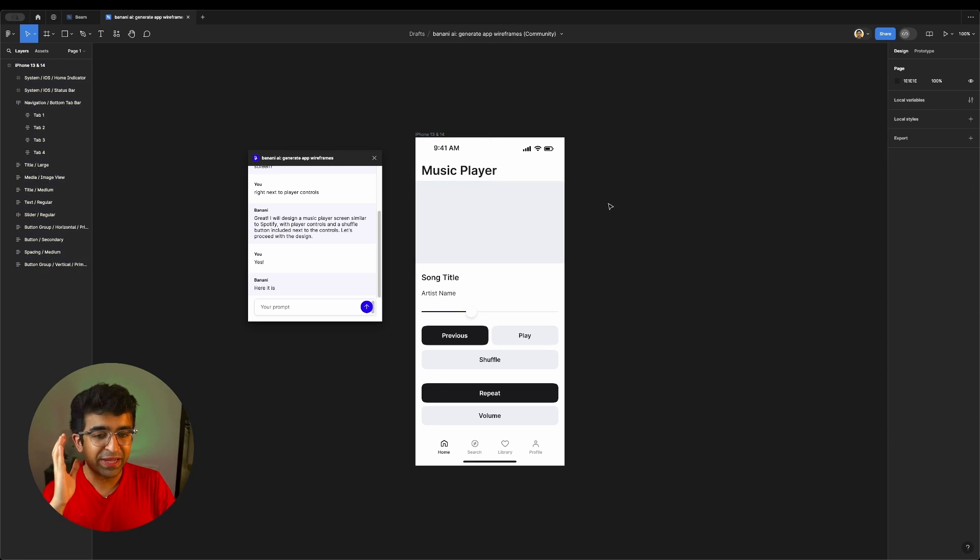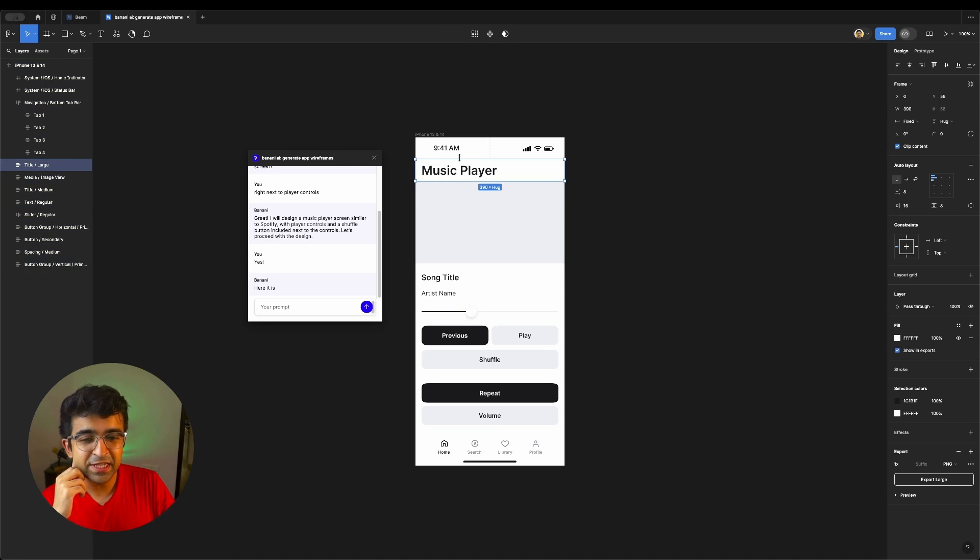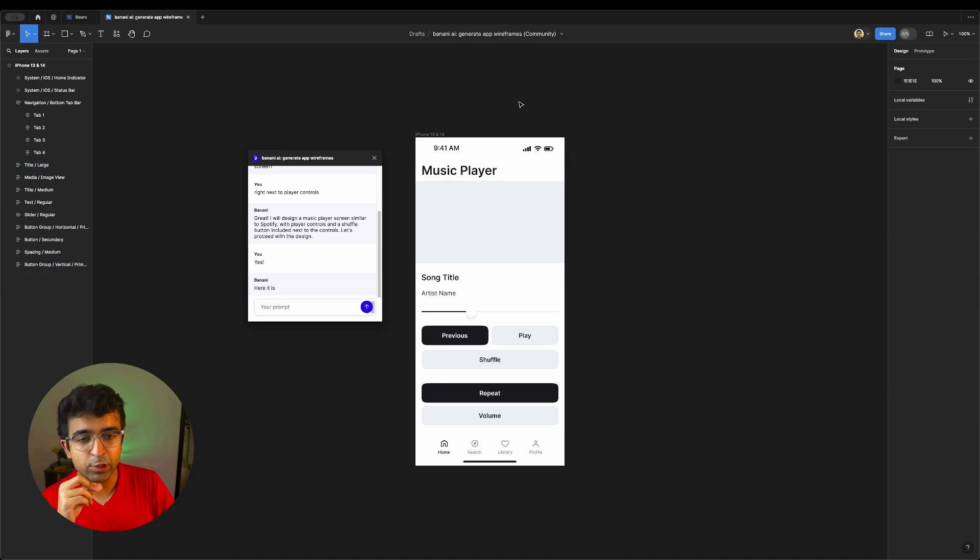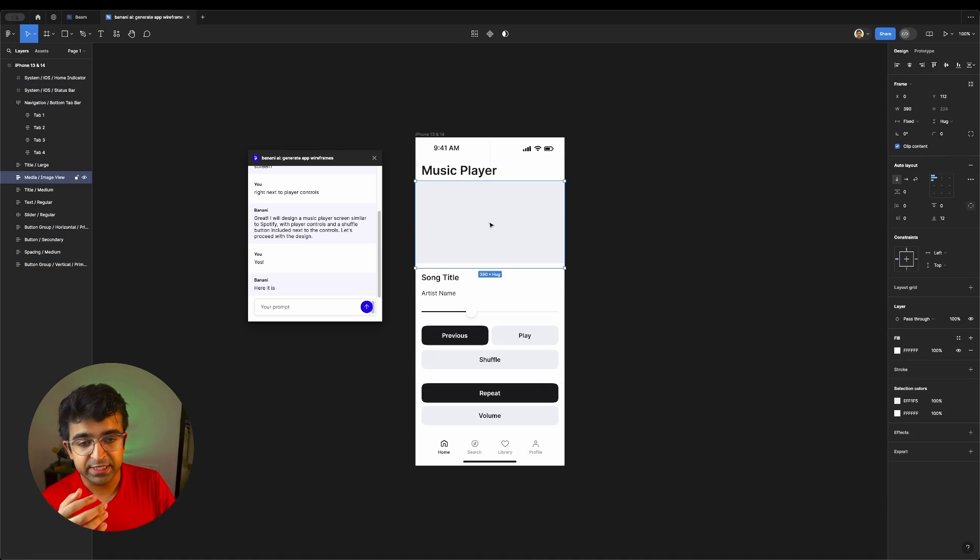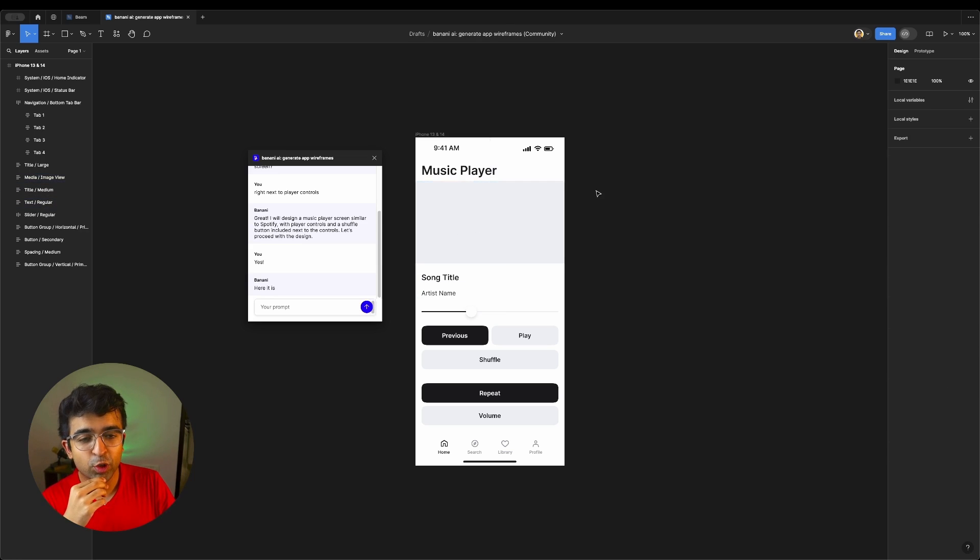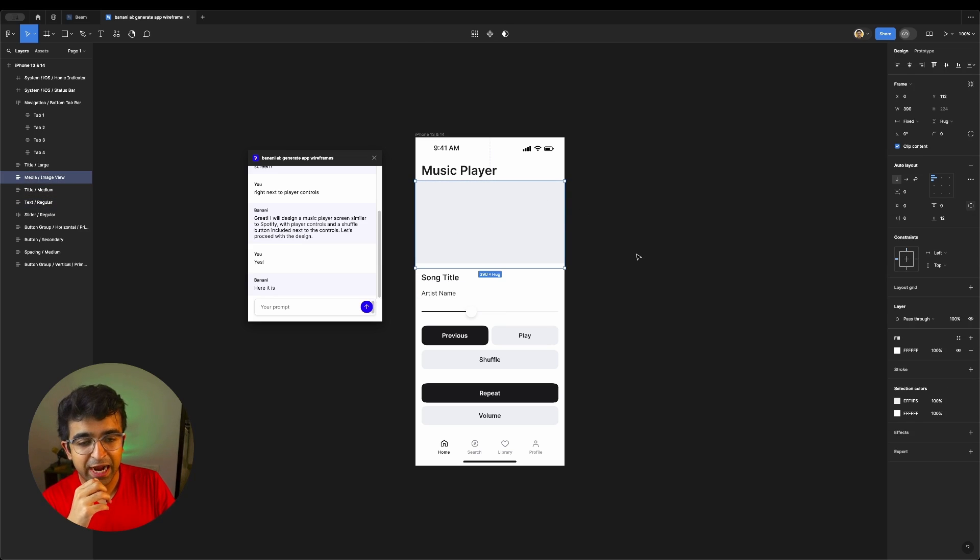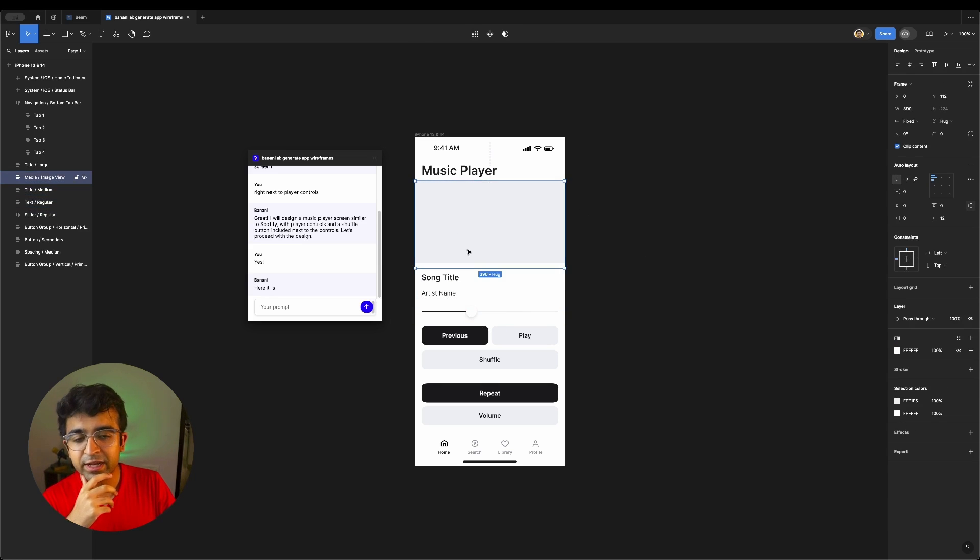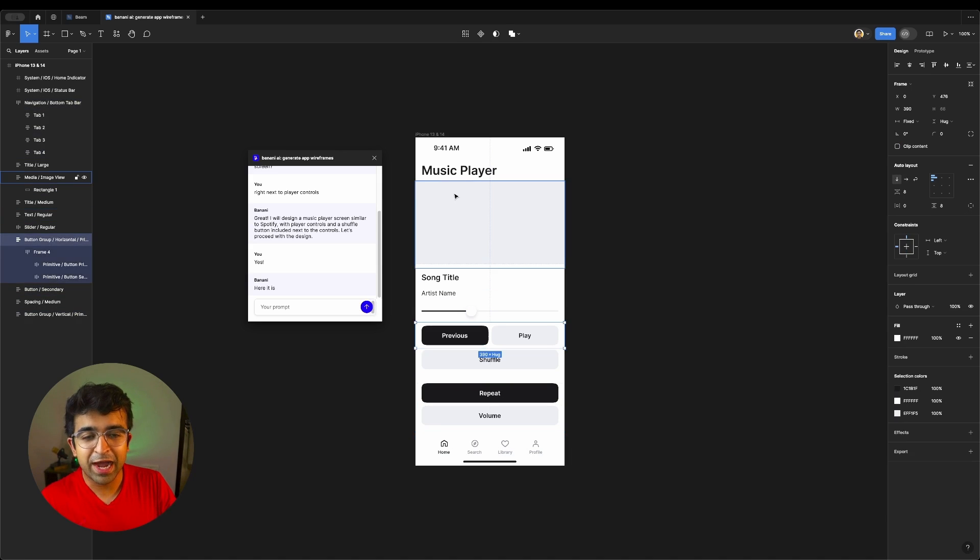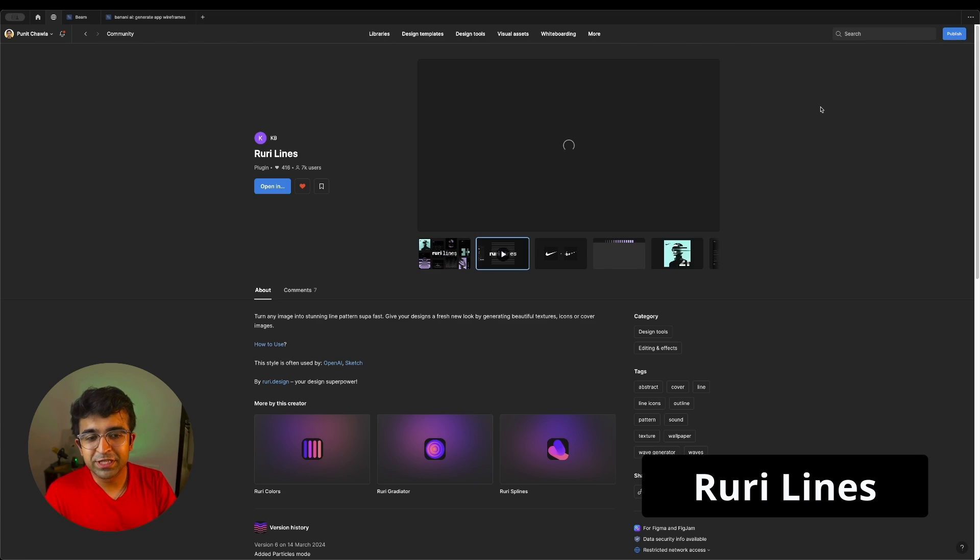And within a few seconds, it has generated a basic wireframe for us. Now, this is where I say that AI design tools do get a little confused in a lot of cases. As you can see, this does not look like Spotify at all. There are some elements which are correct. For example, the title area is correct. It creates a quick wireframe. So I'm not mad at it at all.